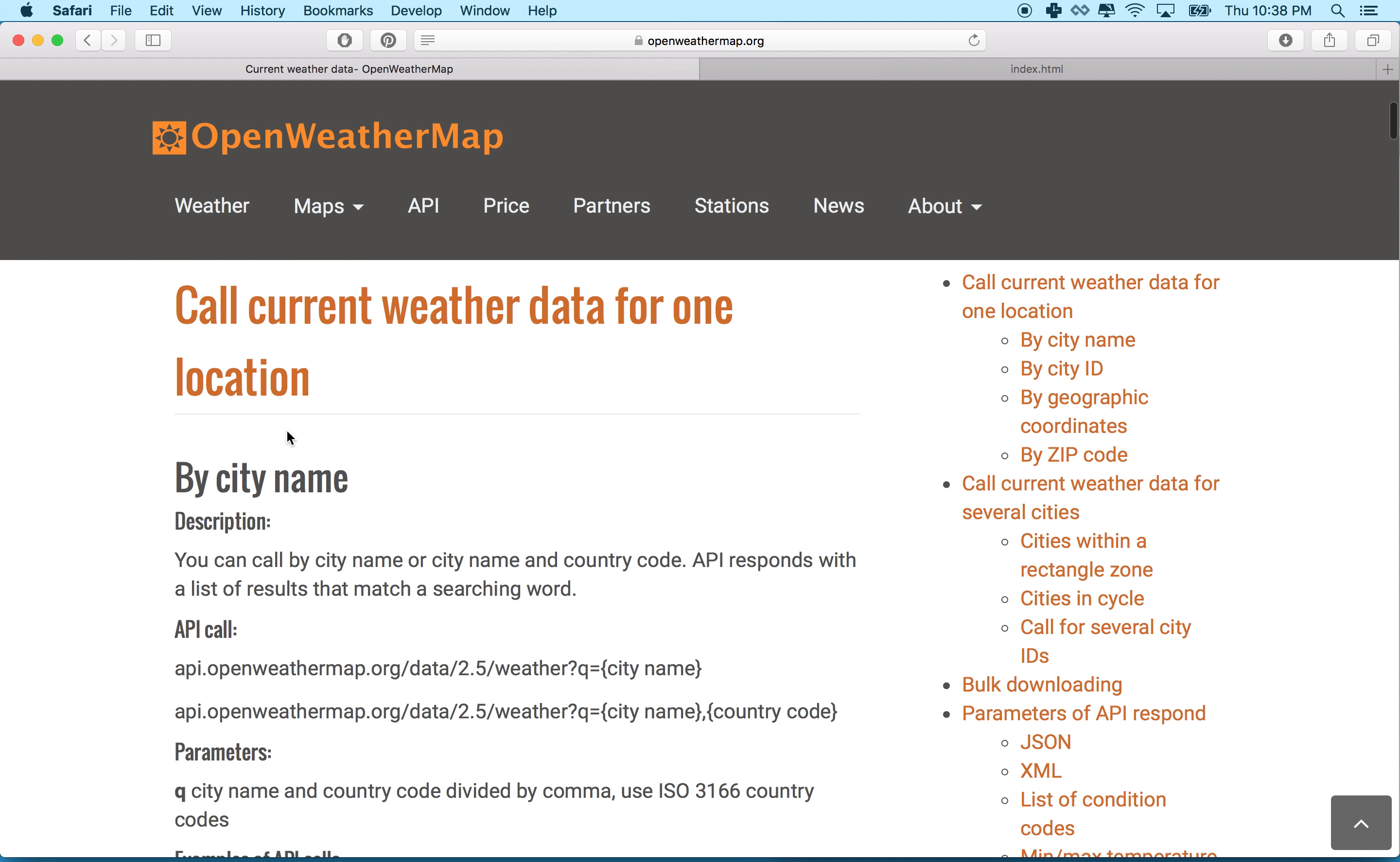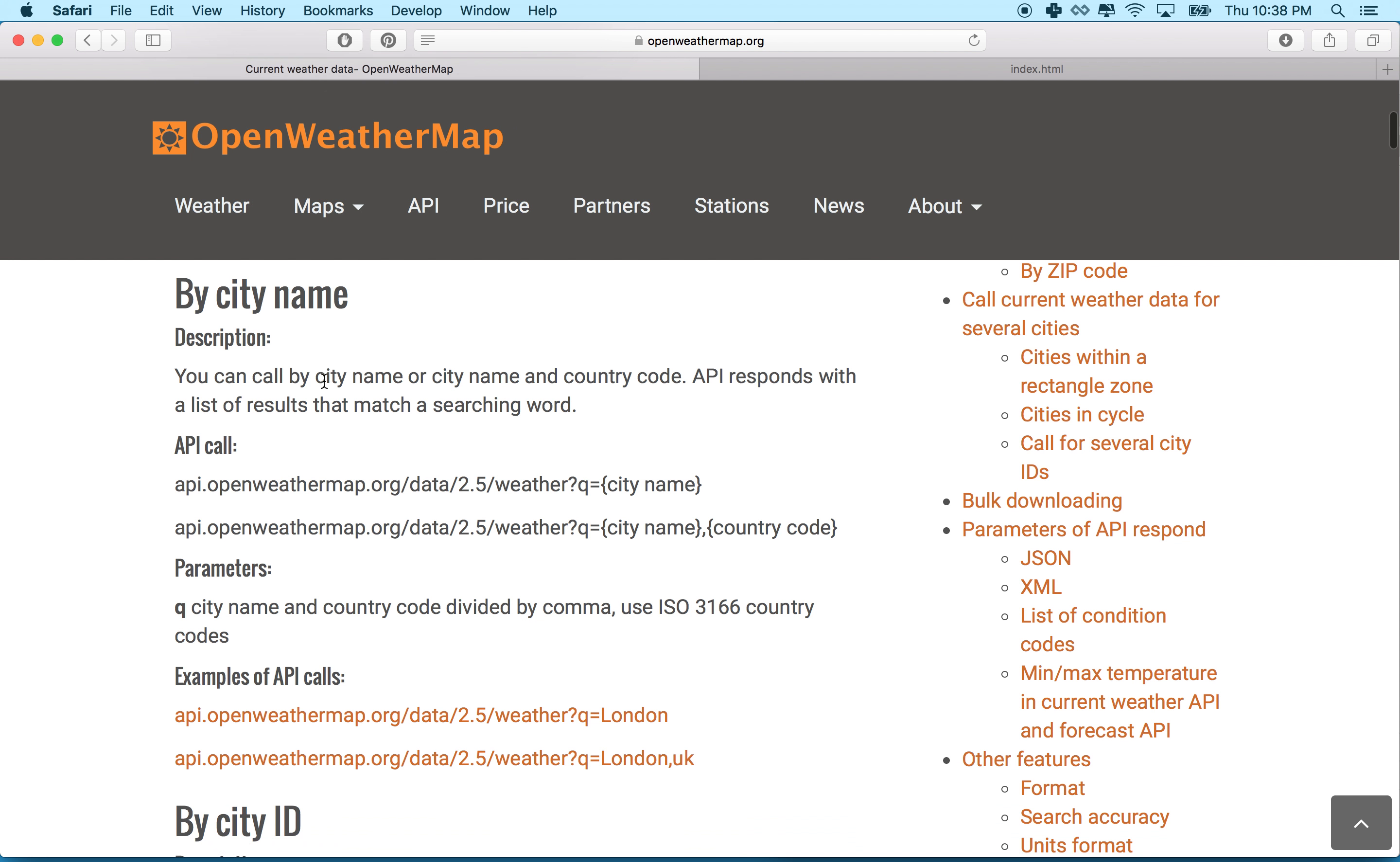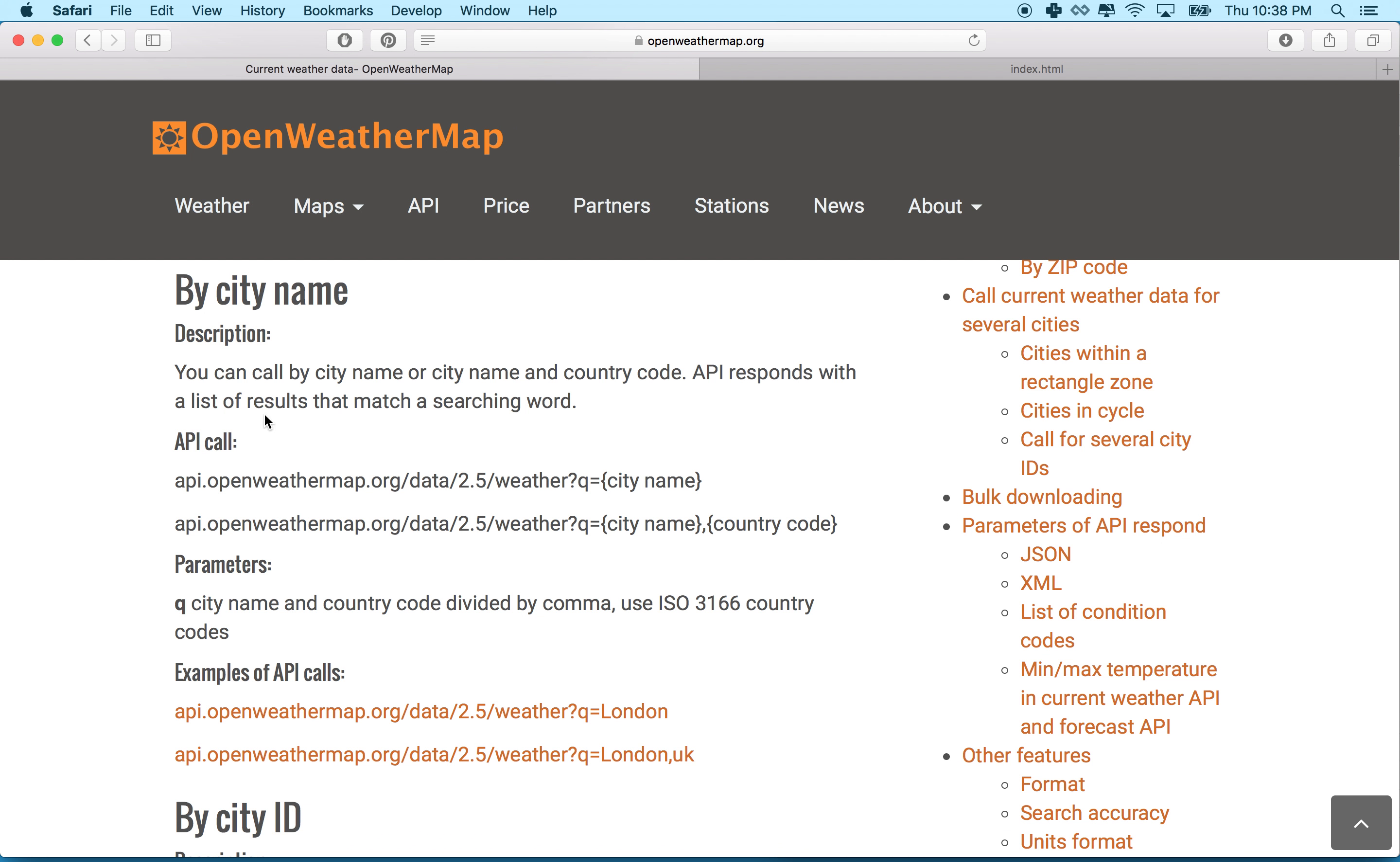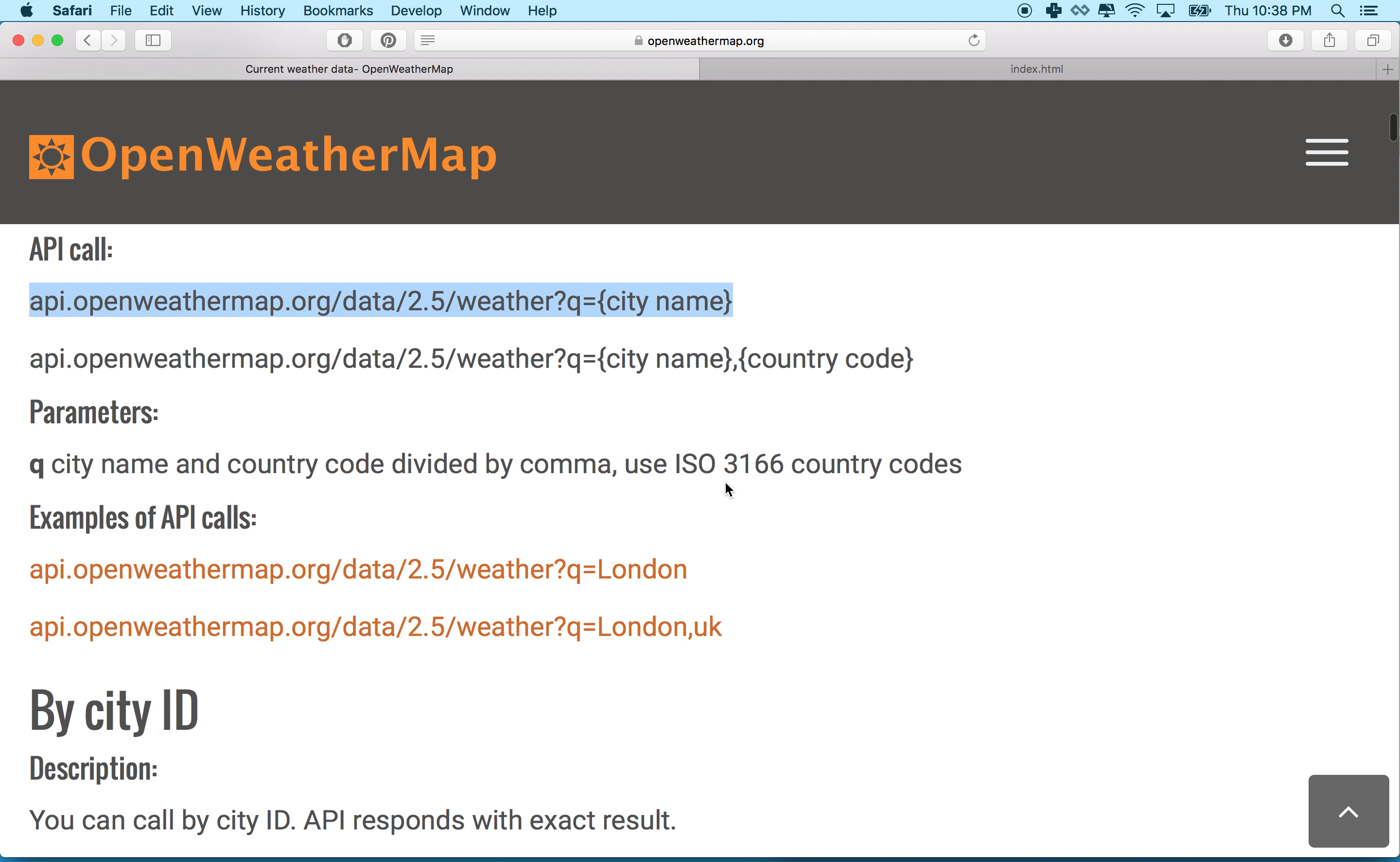Right below here it says call current weather data for one location and it gives us a sample call that we'll use with their API. So it says you can call by city name or country code, and it gives us the sample right here. So the sample API looks like this: it says API.openweathermap.org data slash 2.5 weather. And then right here at the question mark, this is where we include our query.